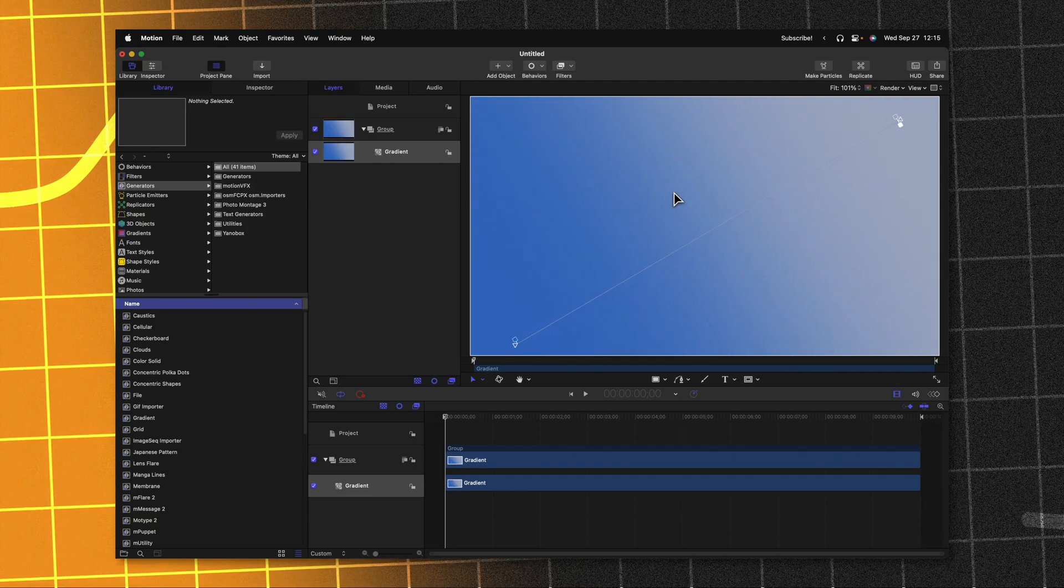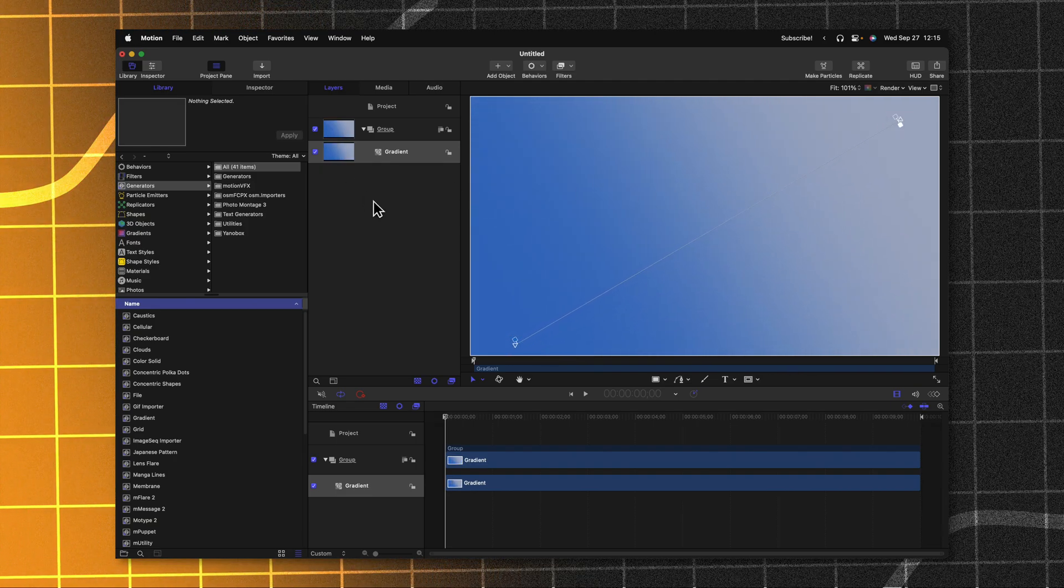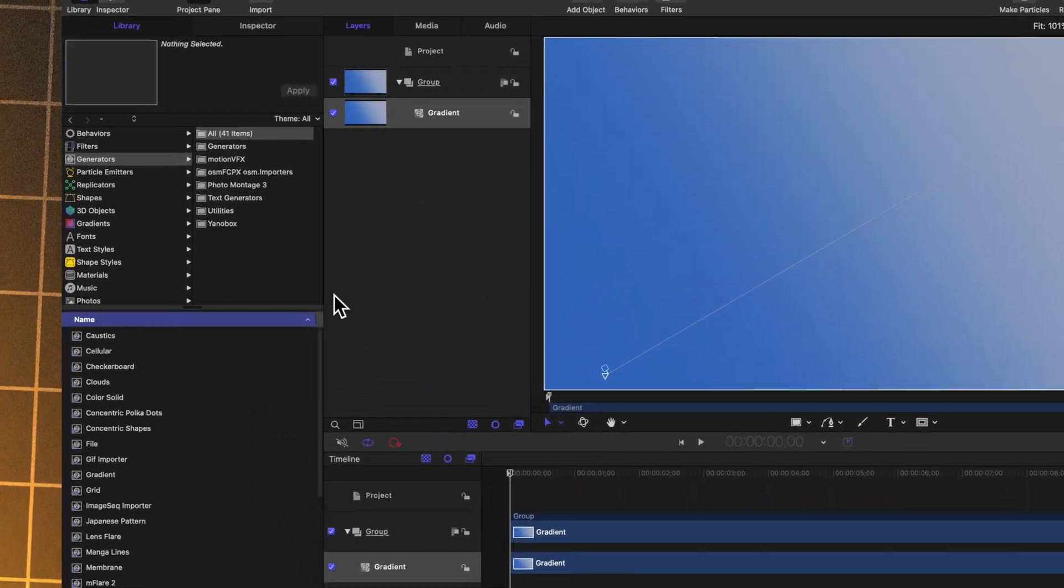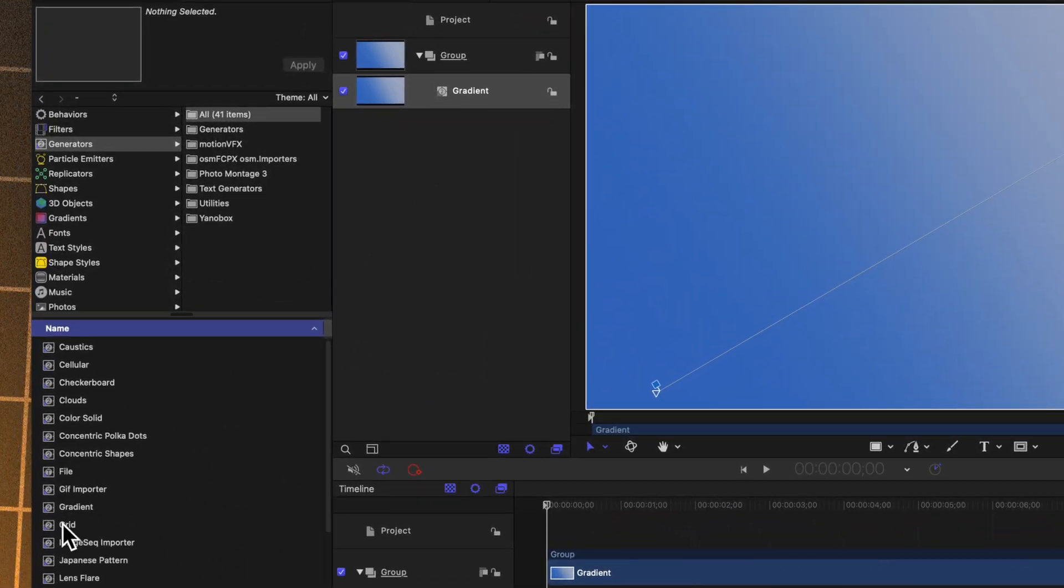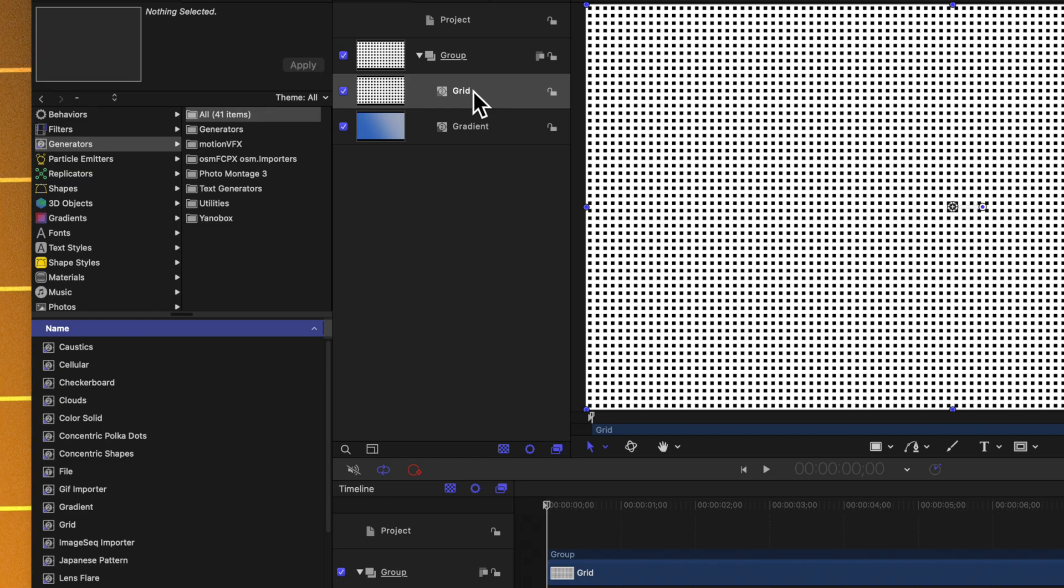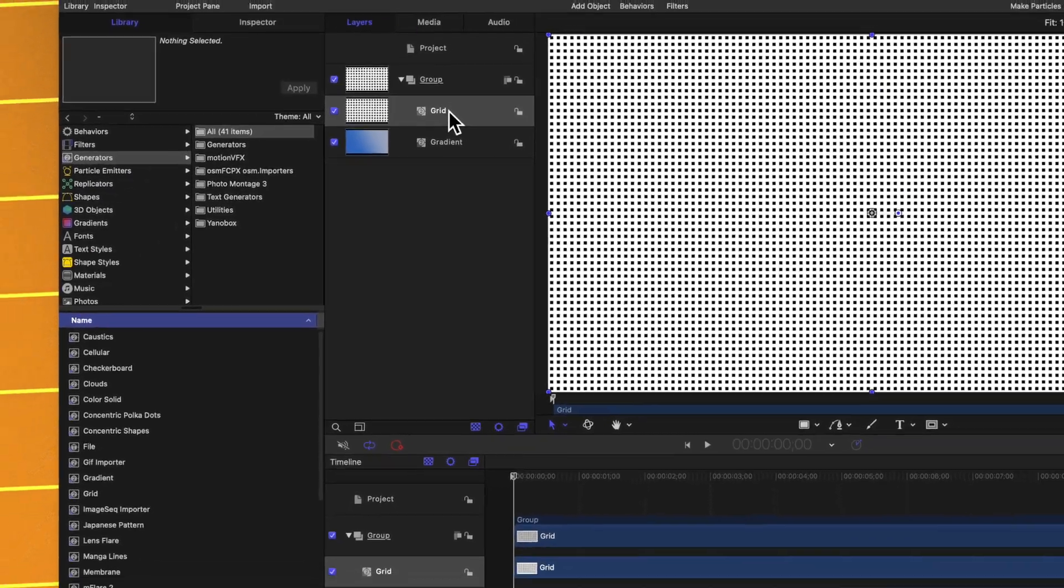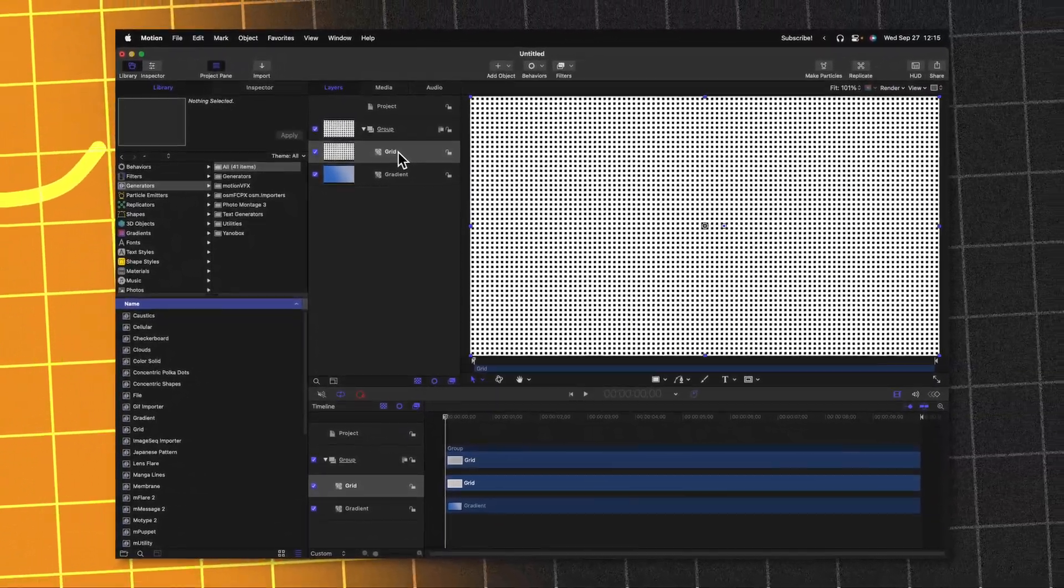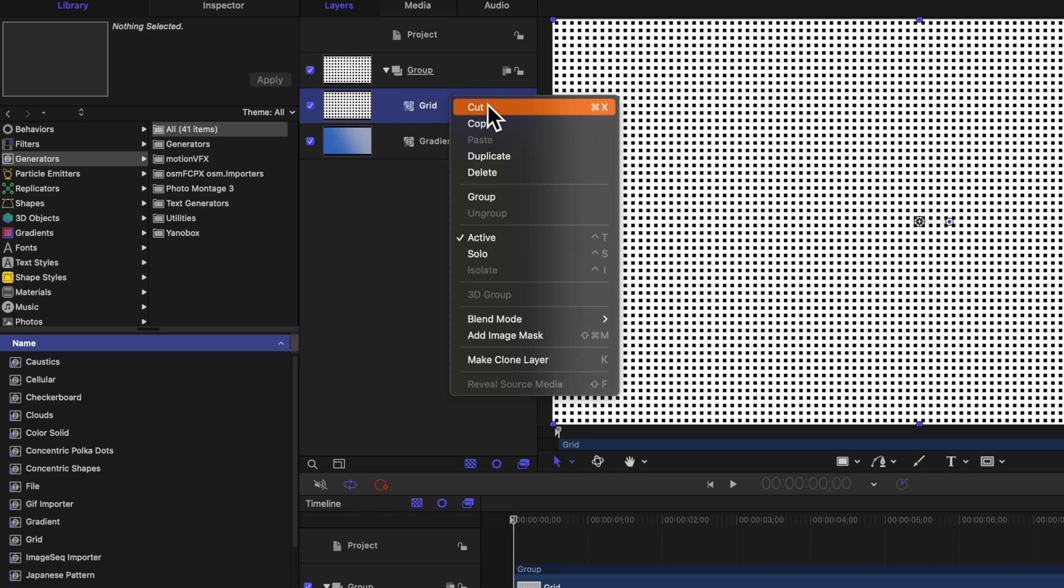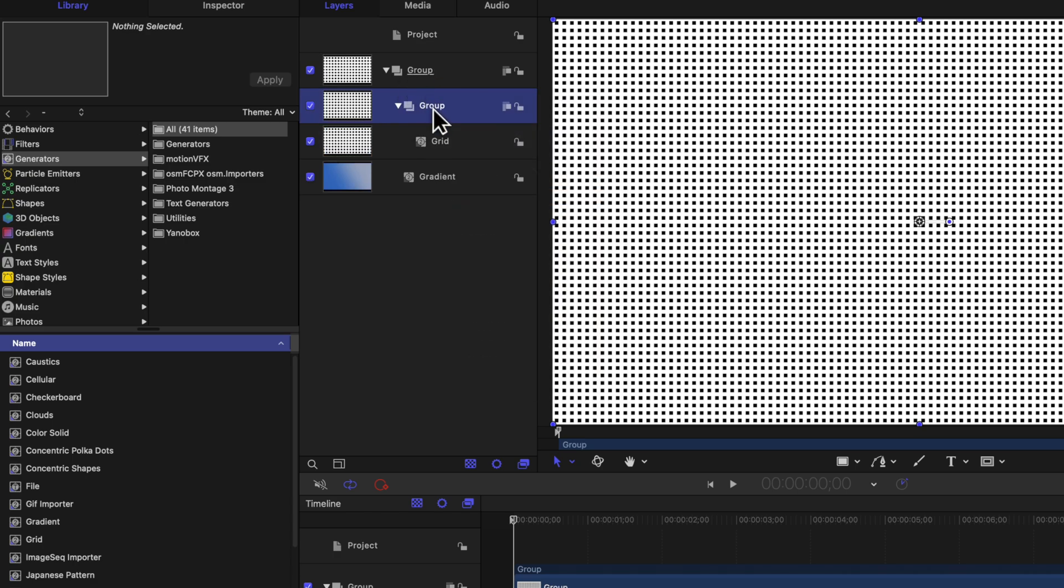Before we jump into the next step, let's go ahead and also add in our grid. To do that, we'll just locate the grid over here in our generators and drag that into the same group. I'm also going to want to throw this grid into its own group, all contained within this original group. So right-click on the grid and then select group. We can go ahead and rename this group to be grid and text.